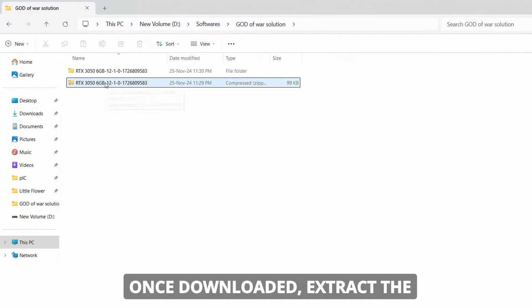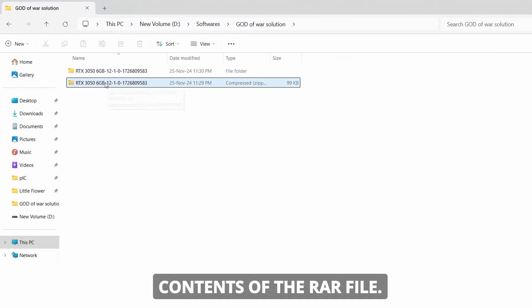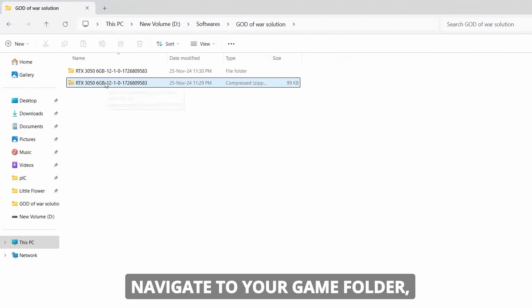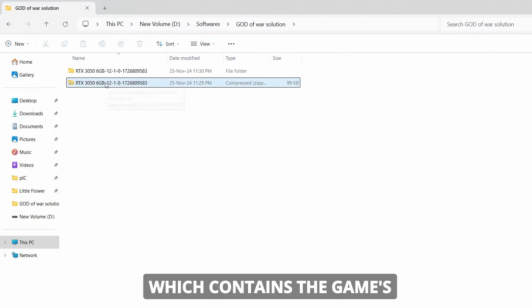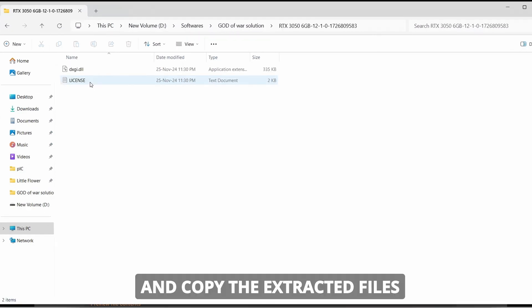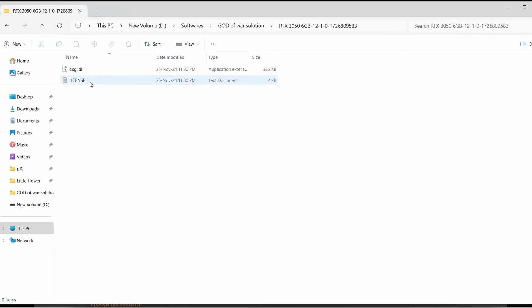Once downloaded, extract the contents of the RAR file, navigate to your game folder, which contains the game's executable .exe file, and copy the extracted files into this folder.